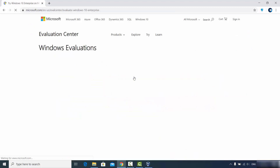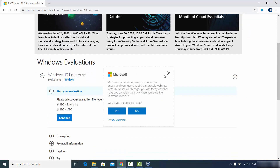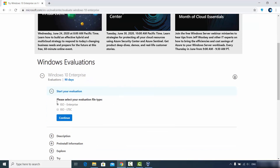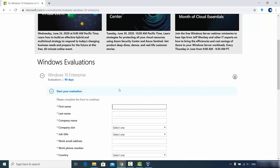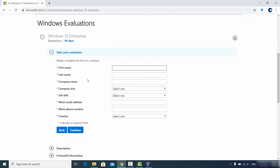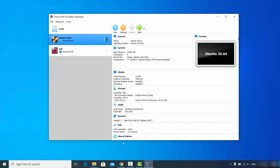Click the Microsoft link — I'll also provide it in the video description. You'll see two options: ISO Enterprise and ISO LTSE. Choose ISO Enterprise. It's only available for 90 days, which is enough to evaluate and test Windows before deciding whether to purchase it. Click Continue and fill in your personal and company information, then click Continue to begin the download.